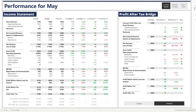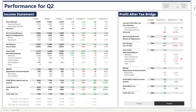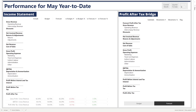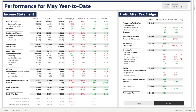The other thing we can do with this visual is change between looking at the current month, the quarter to date, and the year to date — this is in the top right-hand corner. If I select quarter to date, all the numbers change and the title now reads performance for Q2. Similarly, clicking year to date changes the title to performance for May year to date and all numbers update.